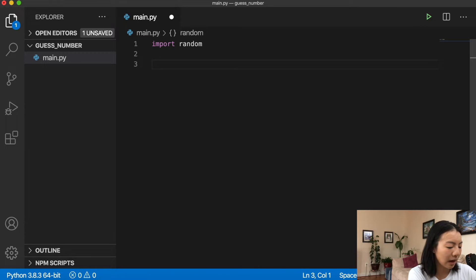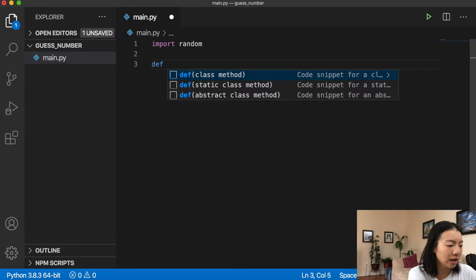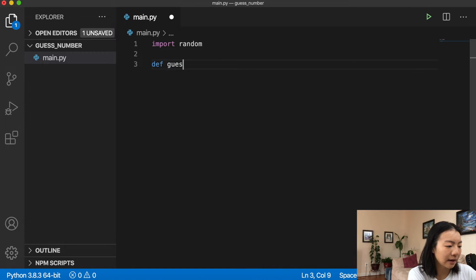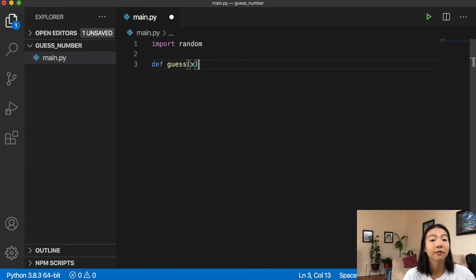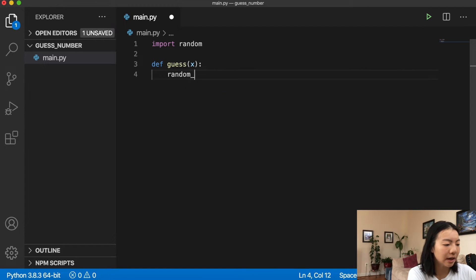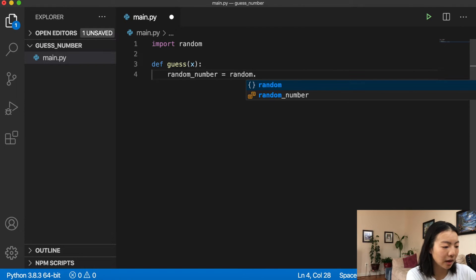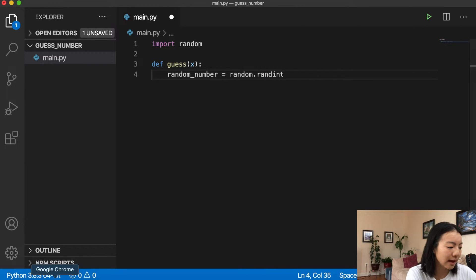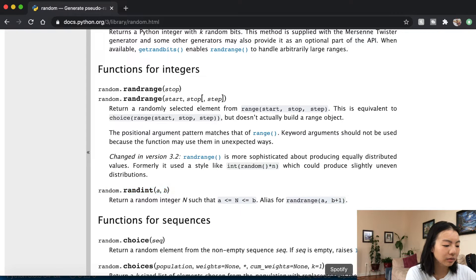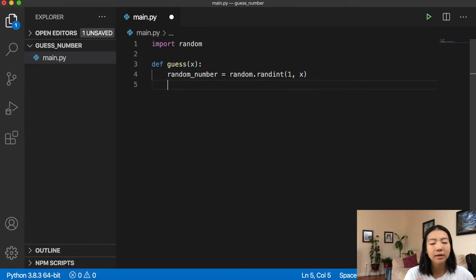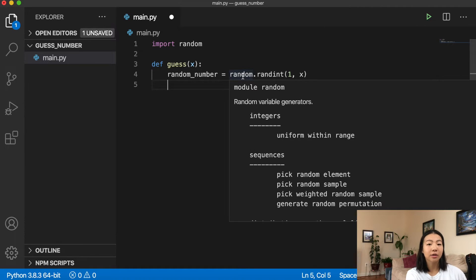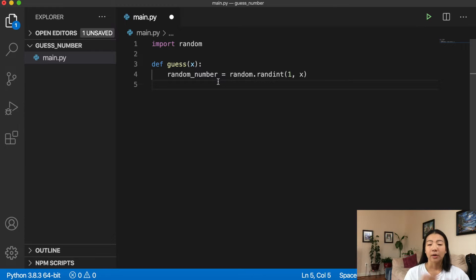I'm going to define a function called `guess` and make `x` a parameter so we can pass it into the random number generation. Inside, we get the random number using `random.randint(1, x)`. Basically, what this returns is a random number for us to guess.